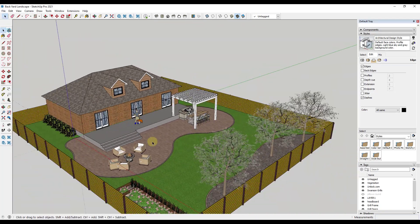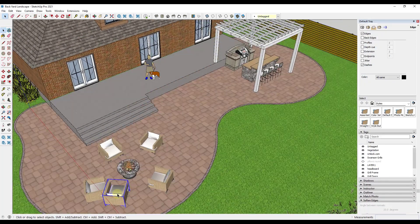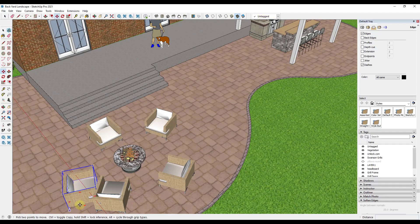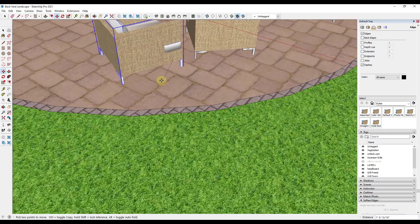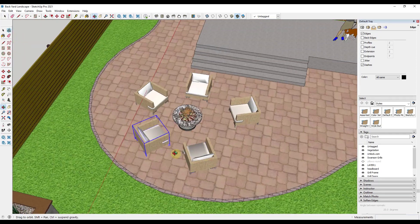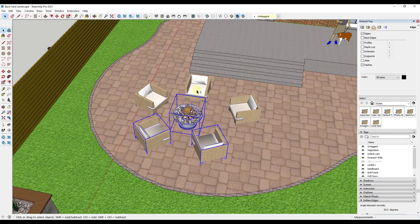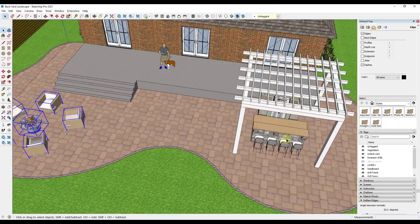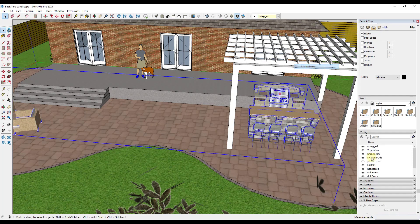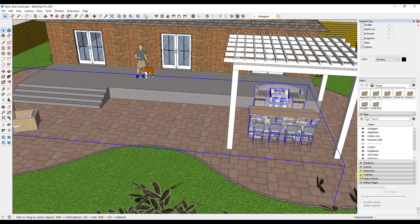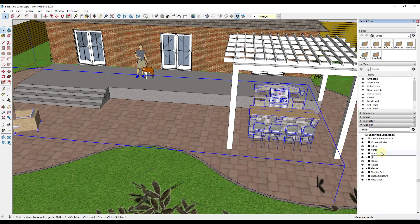Now you've got all these plants and all these furnishings. Probably the last thing I would do is take these furnishings and put them all in a group as well. I'll take all the stuff I just added — the barbecue grill, the different chairs — right click and put those in a group. I'll name that group 'furnishings' and then add a tag for furnishings as well.